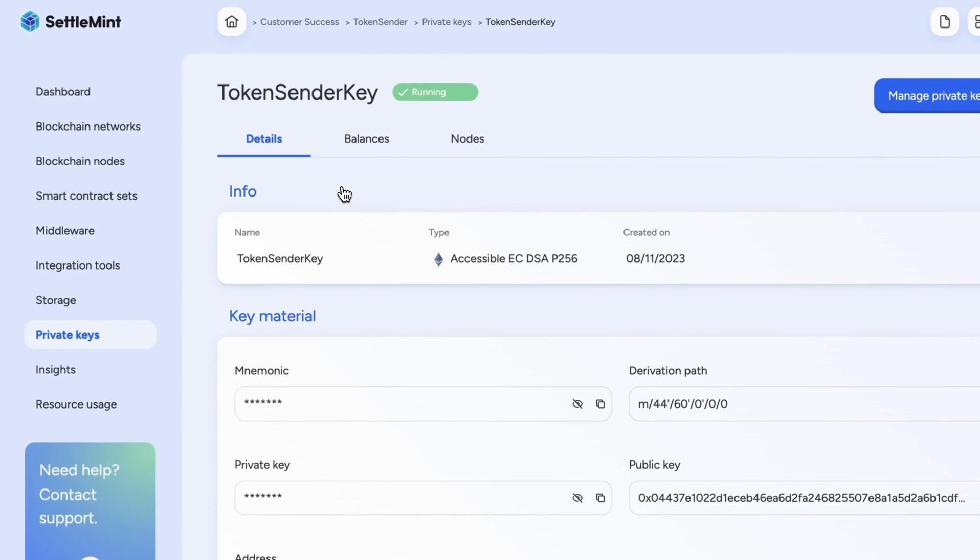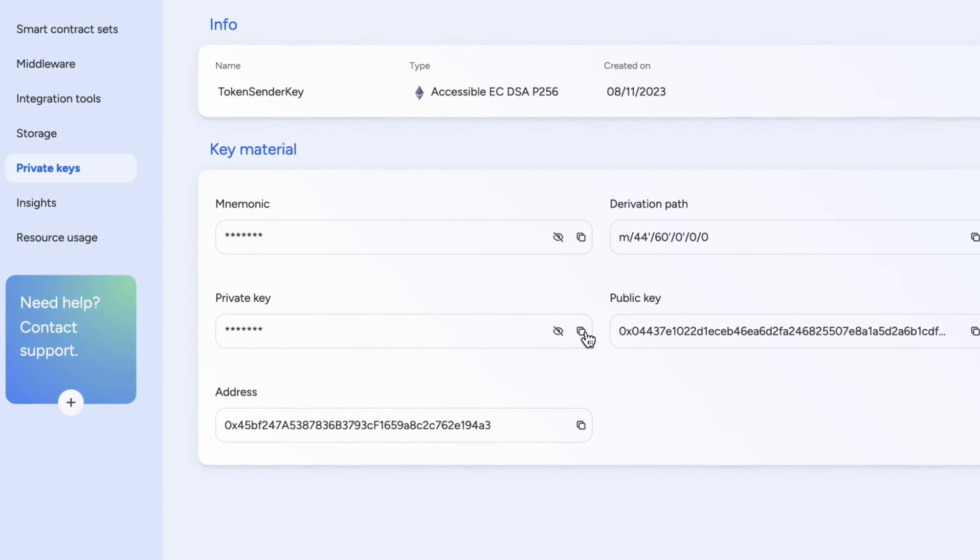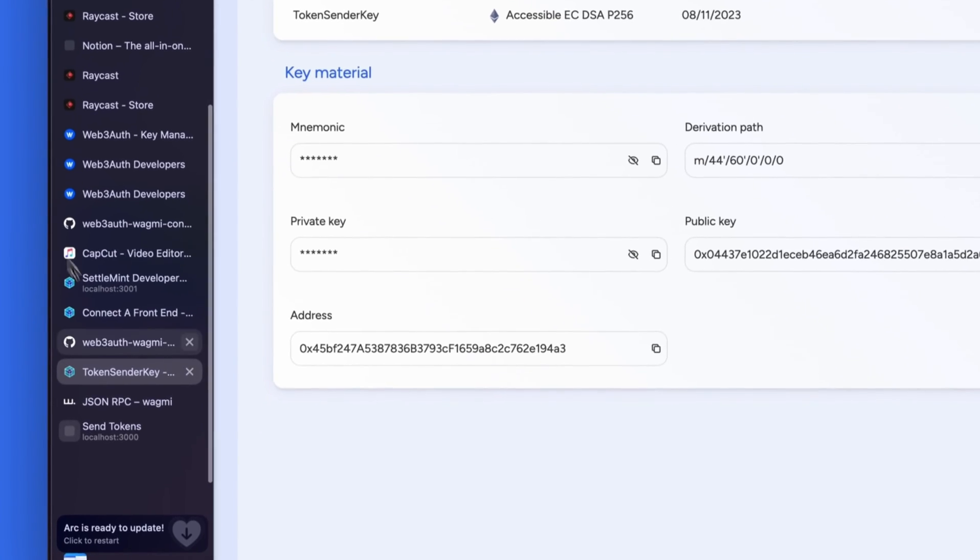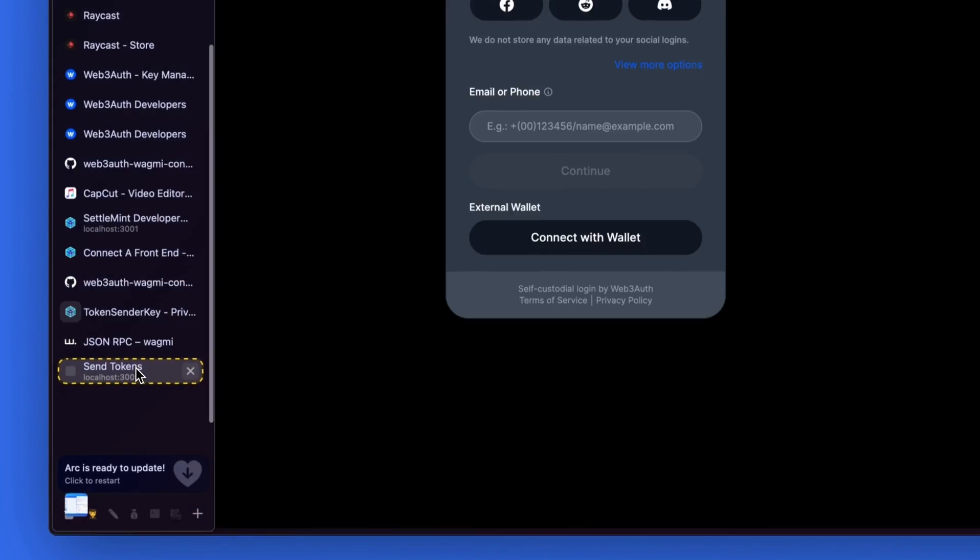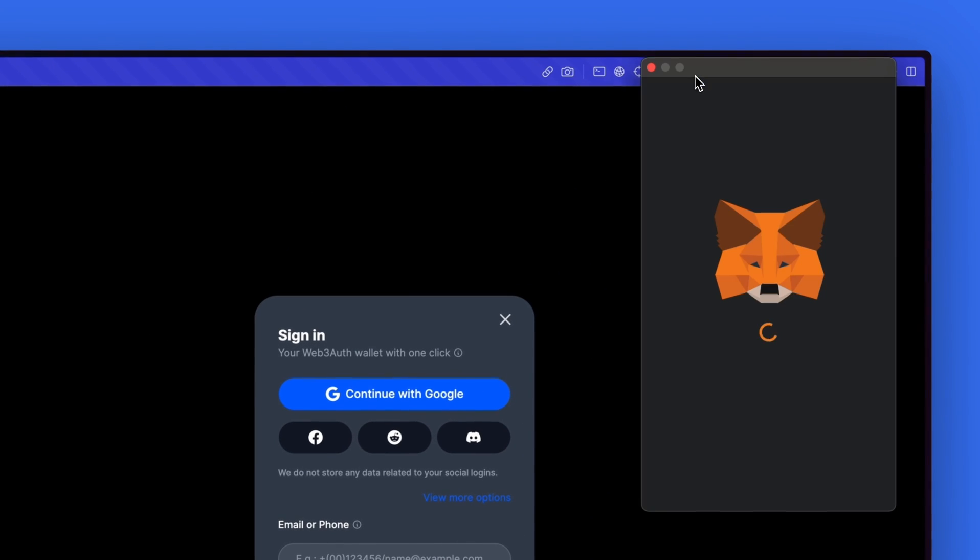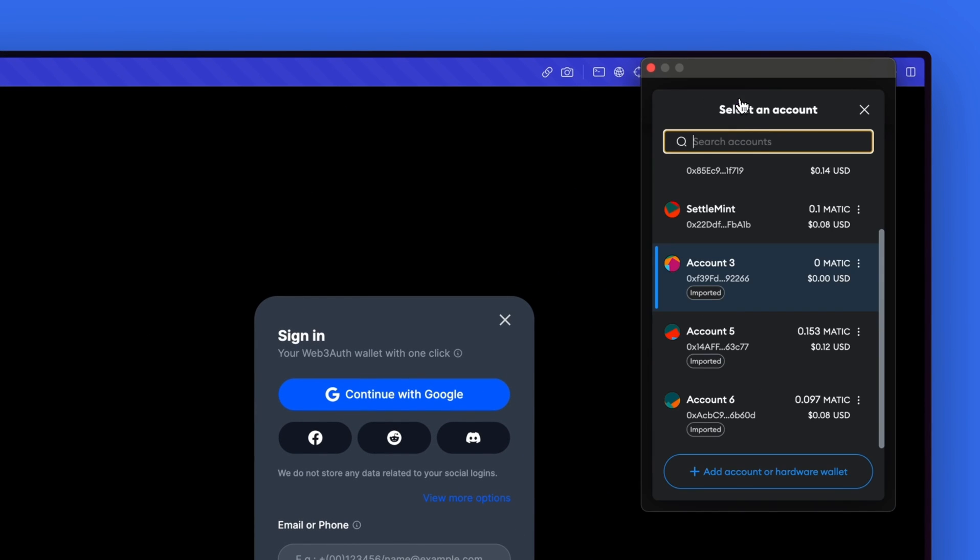select private keys, details, and then copy your private key. We can go back to our application and paste the private key into MetaMask.